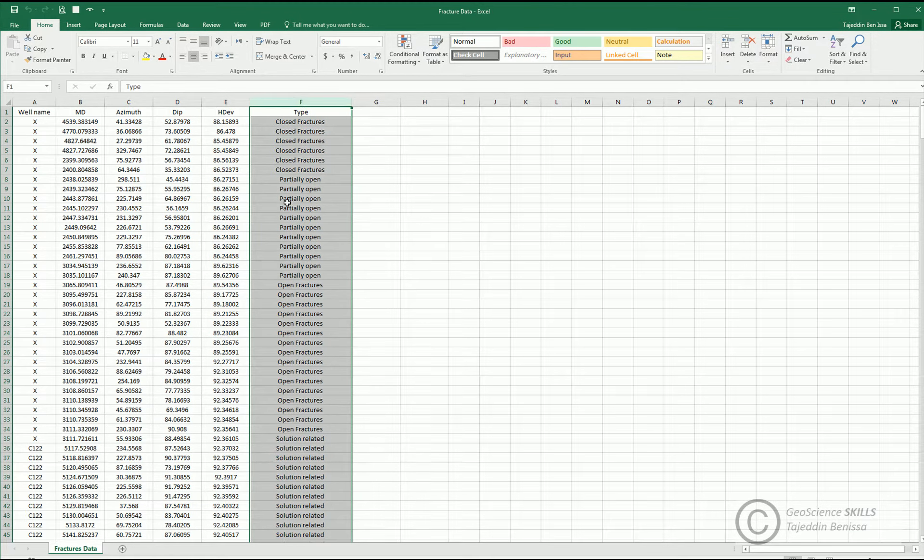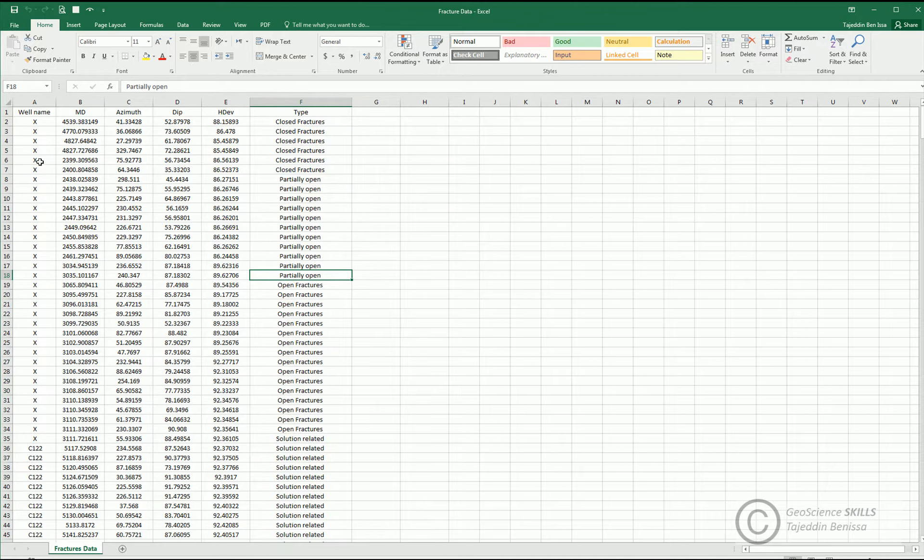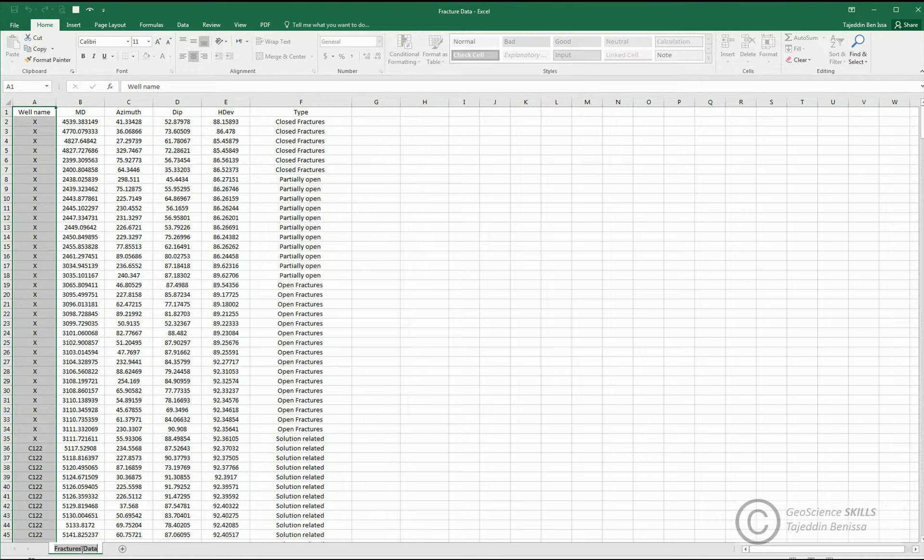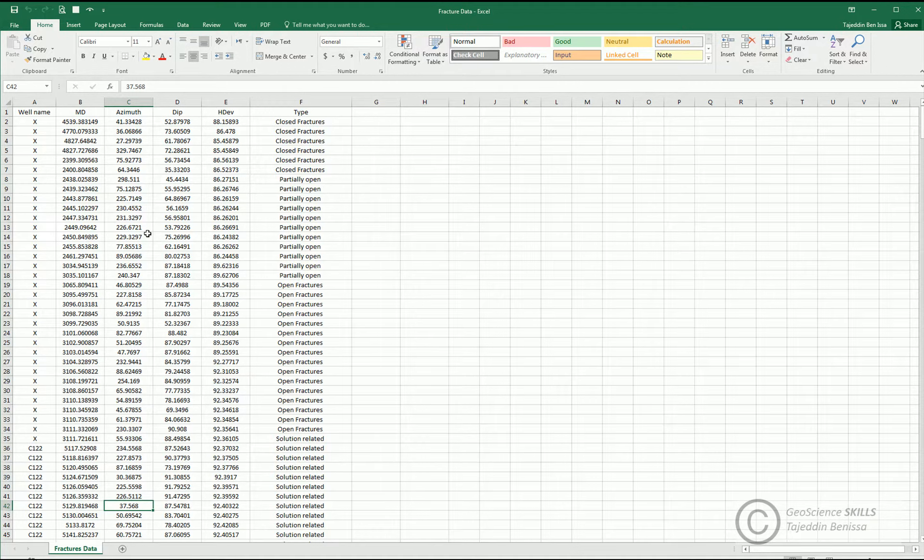Place all the wells with their fracture data in one sheet for sake of organization and time saving when it comes to upload.